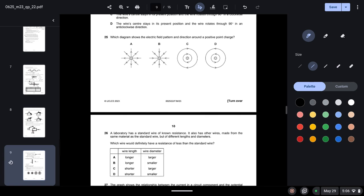Question twenty-five: which diagram shows the electric field pattern around a positive point charge? Electric field patterns are radial, so C and D are incorrect. Around a positive point charge, the field lines point outward — option A. Option B would represent a negative point charge.